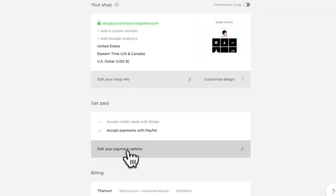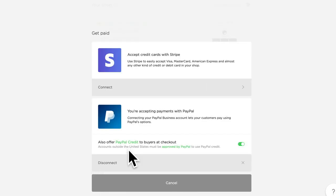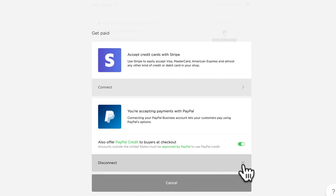Now let's say you wanted to change the accounts that you have linked up to your shop. Sometimes businesses change owners, or you have a new account that you want to set up. No problem at all. Just click edit your payment options, and here you can click the disconnect button.